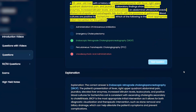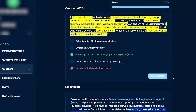Actually, this is going to be ascending cholangitis secondary from cholelithiasis. You can figure that out because he has fever, right upper quadrant abdominal pain, and jaundice.